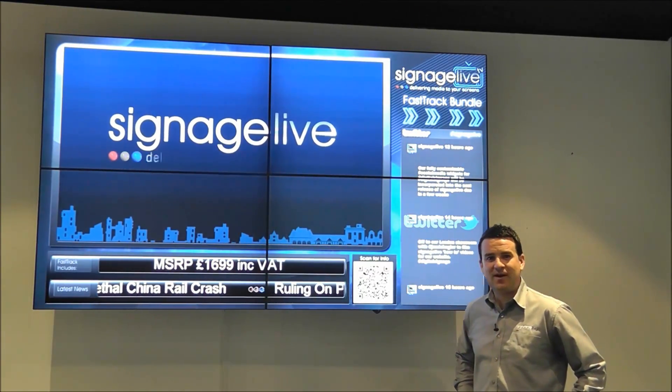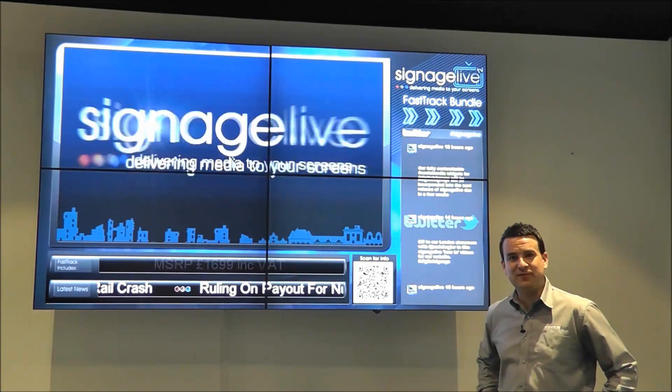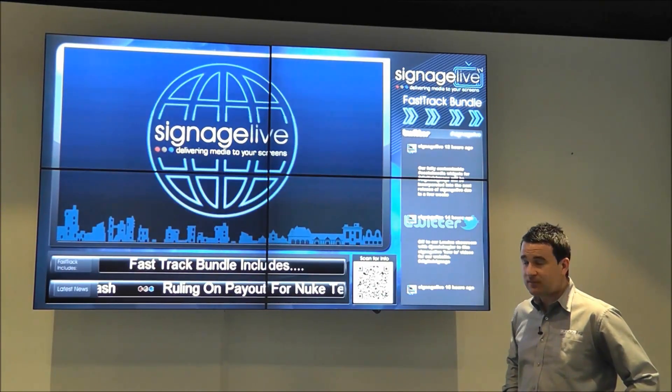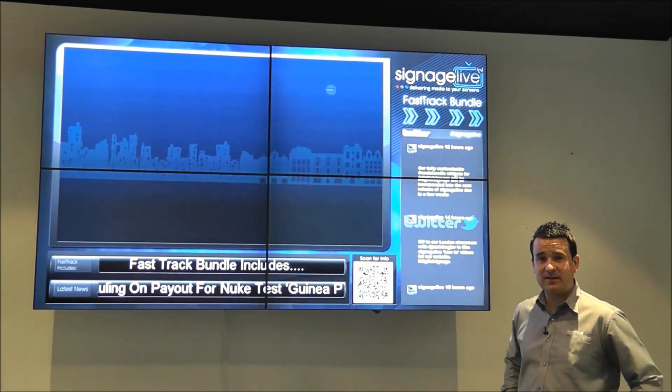One of the common questions we get asked is: how do I use Signage Live with a video wall? There are a few simple ways that we can do this.